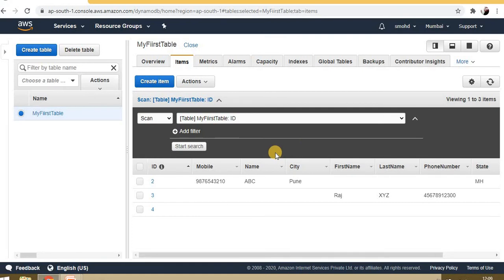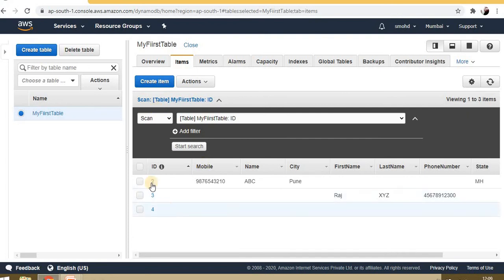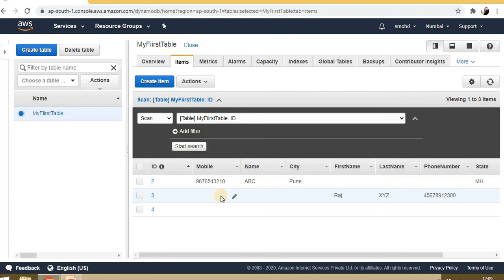This is from the UI part, just for understanding what is DynamoDB. One more important thing: whatever action I'm performing—inserting or deleting—AWS charges accordingly. The number of times we hit for writing in a table or to read it, it charges for read and write operations.